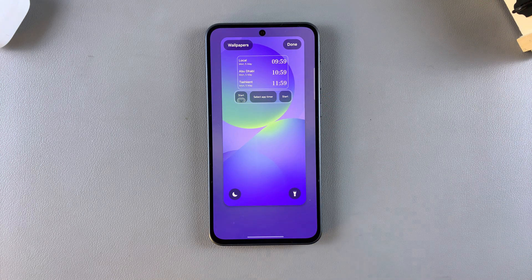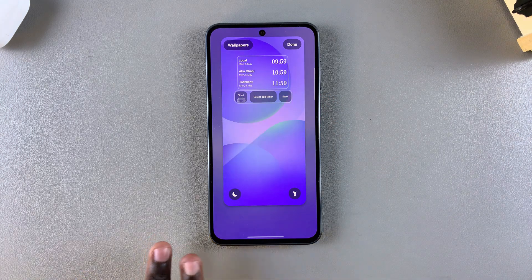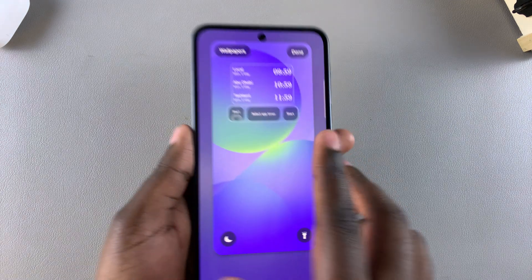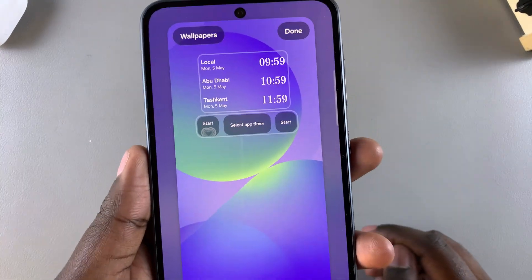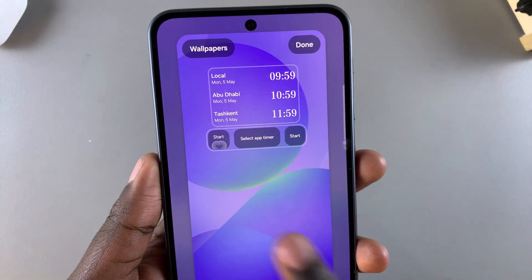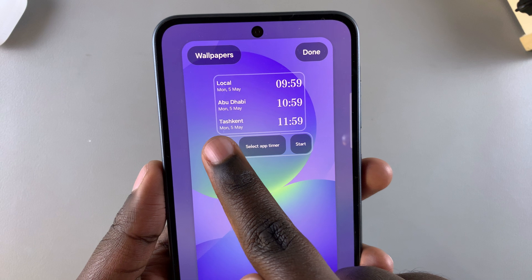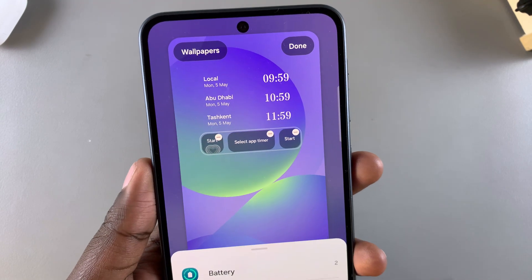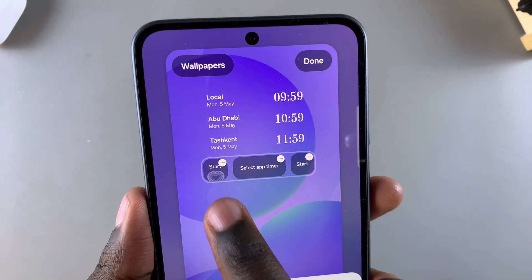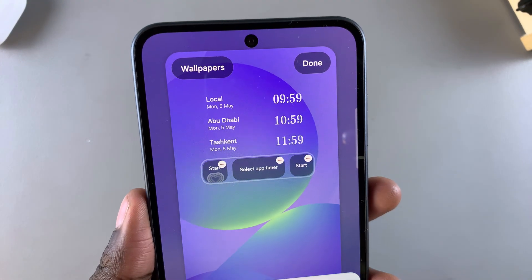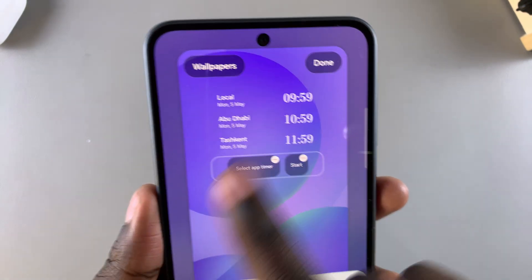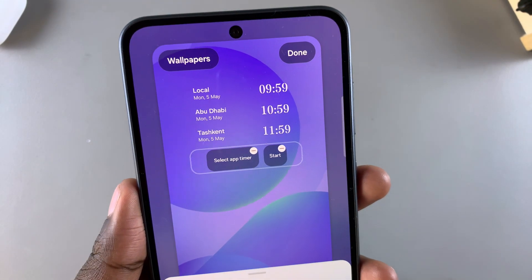Once you've used either method to access editing mode, the next step when it comes to removing a widget is to simply select it. So if I wanted to remove this Samsung Health widget, all I need to do is tap on it to select it, and then once it's been selected, just tap on the minus icon, and the widget will be removed.